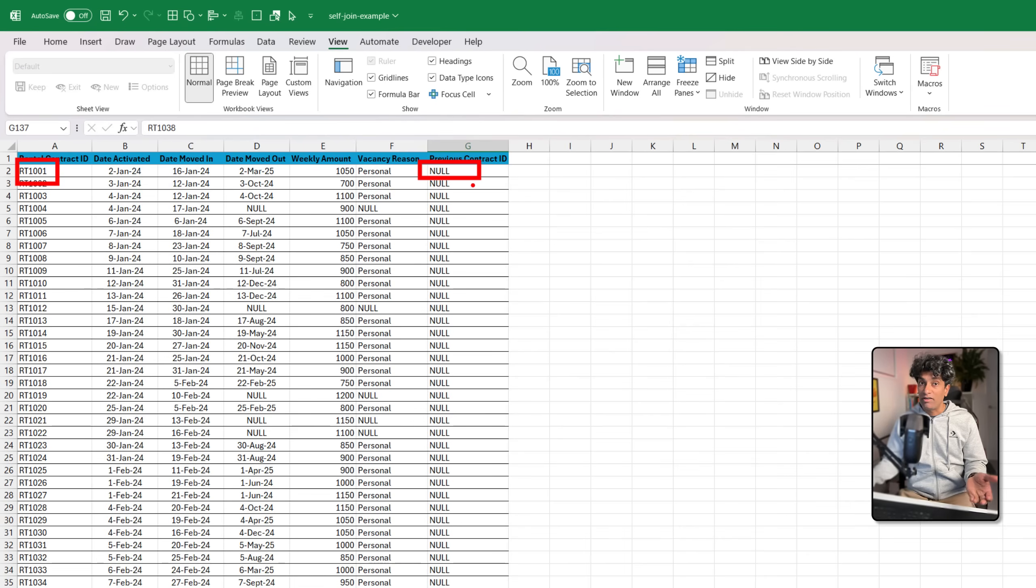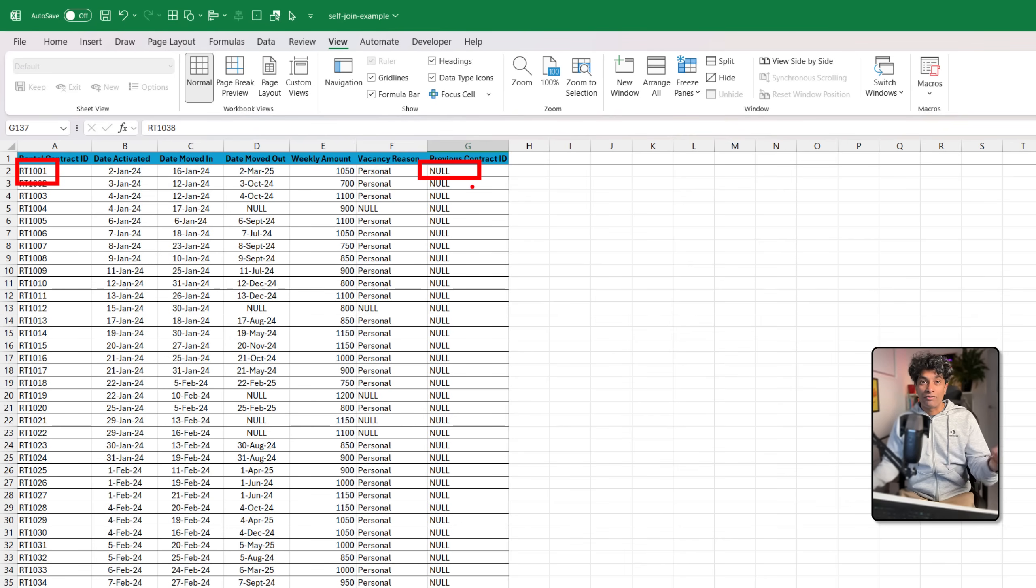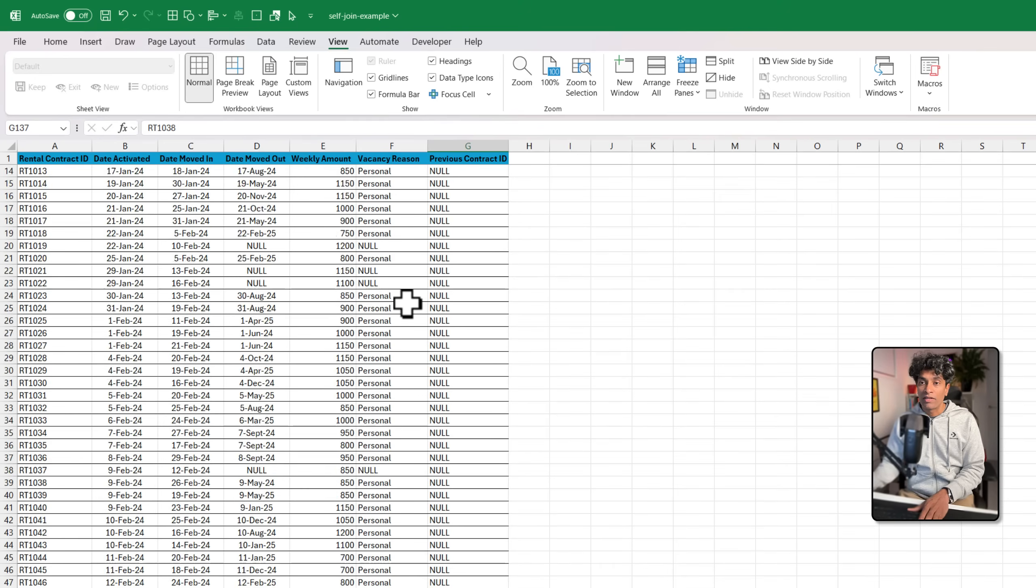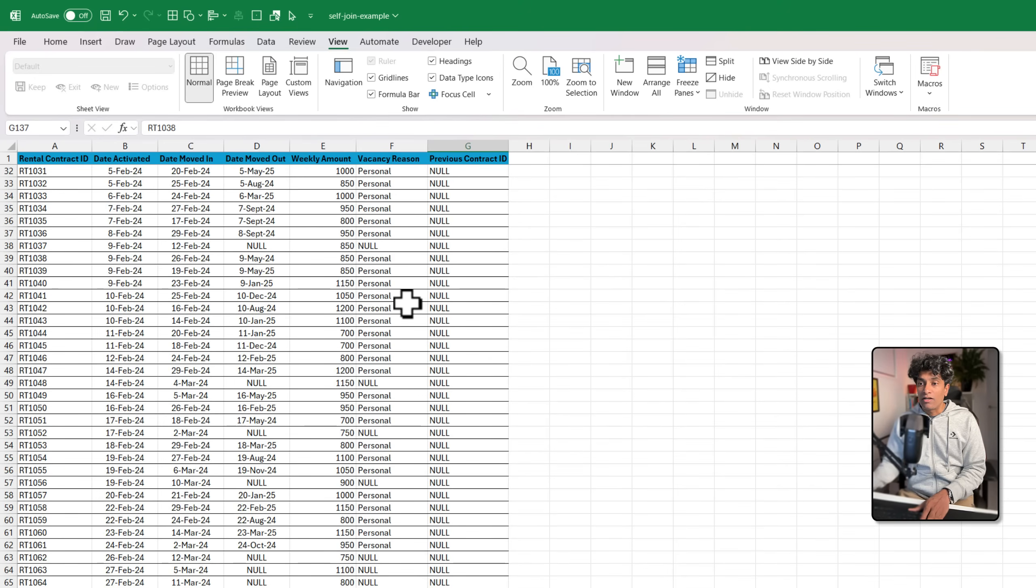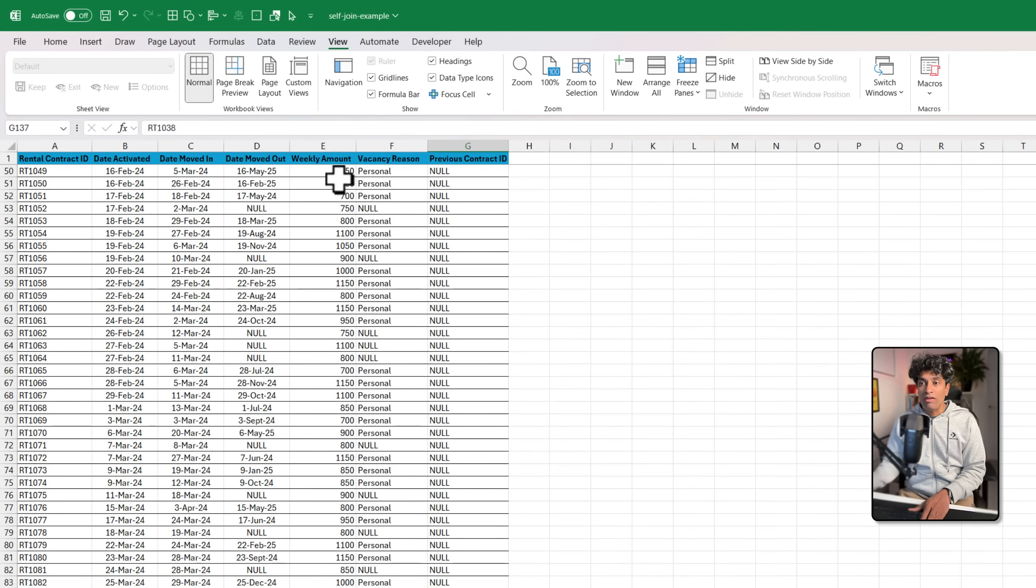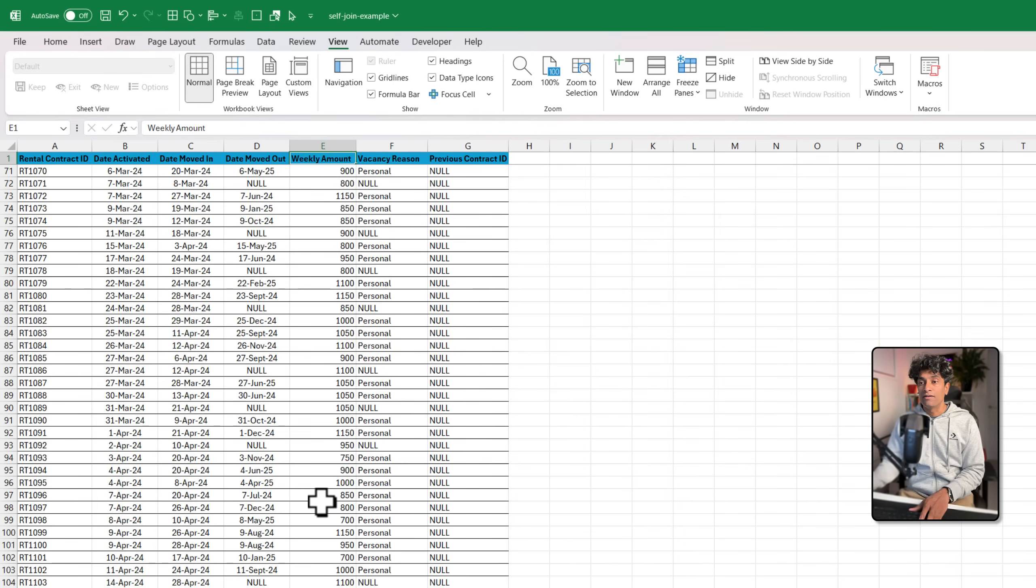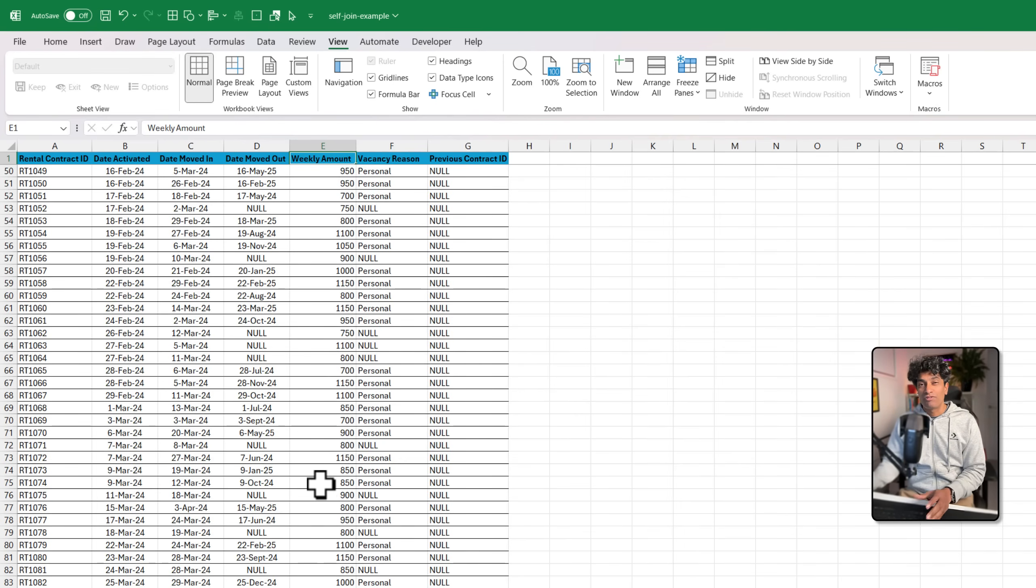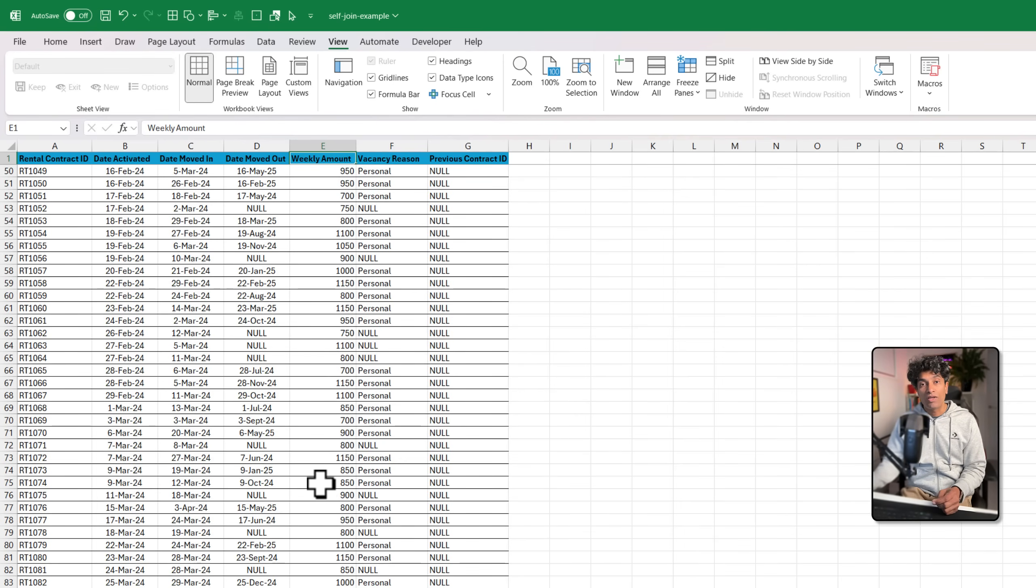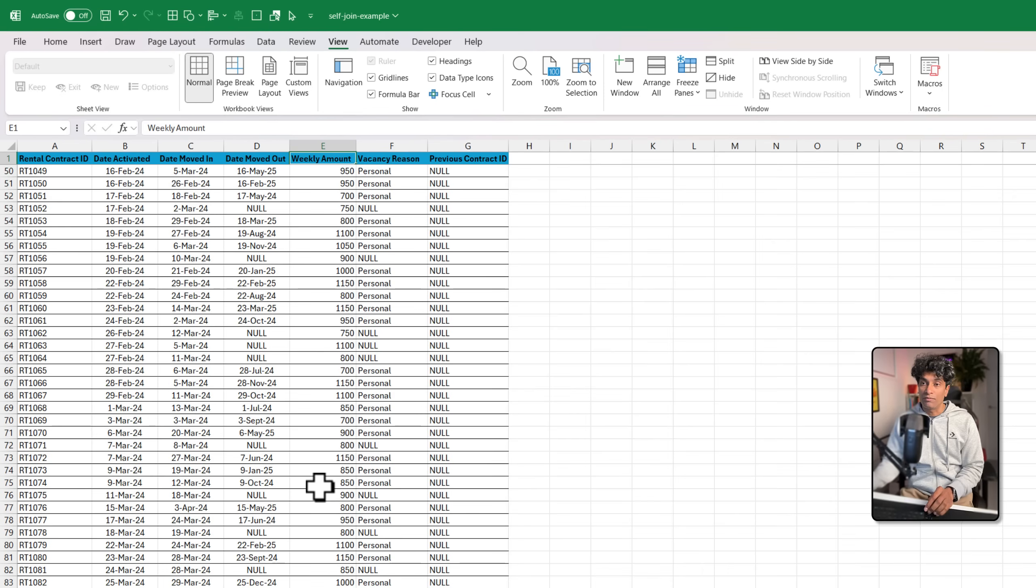You might have a tenant that moved from one unit to another. So you have two contracts and we may want to see information about that prior contract in the current context. These kinds of joins are called self joins, and today let's see how we can use Power Query to self join.